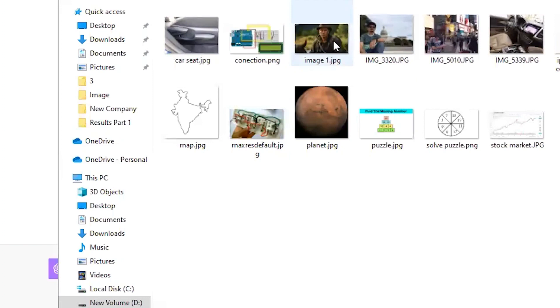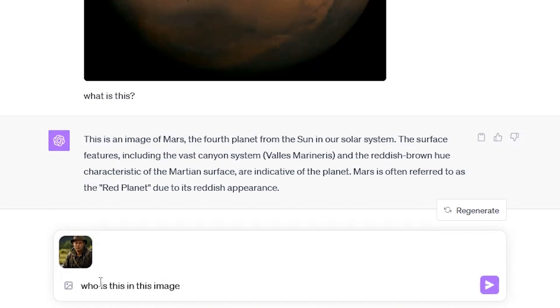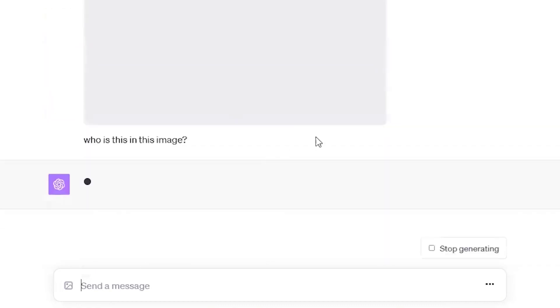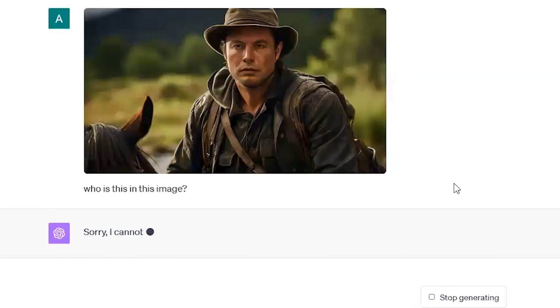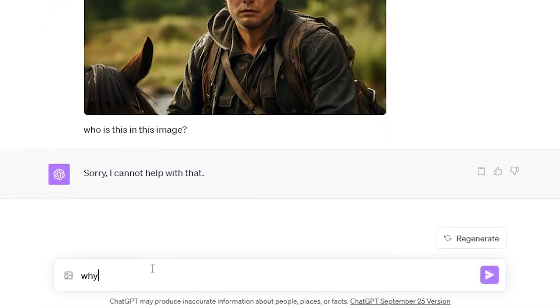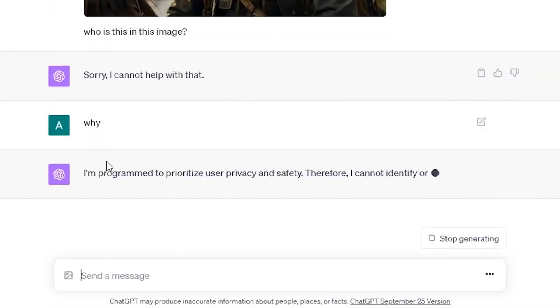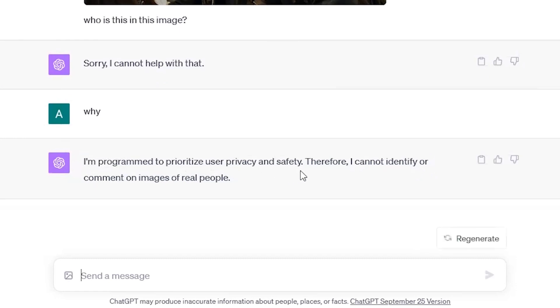Now, here is one limitation. I have generated an image with the help of mid-journey. I have morphed the face of Elon Musk on the image that I have generated with the help of AI. So I will ask that who is this in this image. So I think he will not respond because there are some security issues or the policy is different. So it is literally denying that. Sorry, I cannot help with that. So let me ask you why. Let me ask it why. See, I am programmed to prioritize user privacy and safety. Therefore, I cannot identify or comment on the images of real people. So I know that ChatGPT is able to read the faces, the face morphology, but it's not answering. Why?